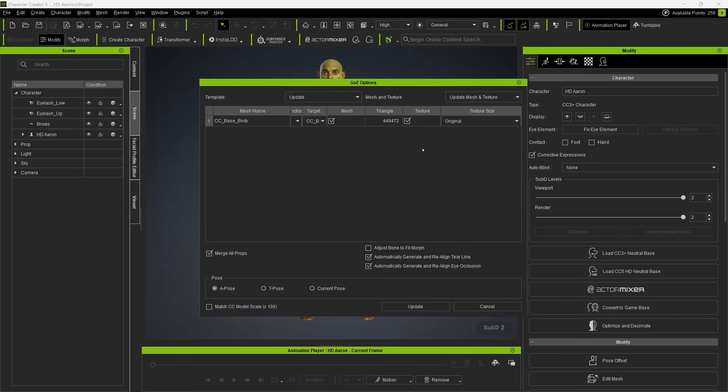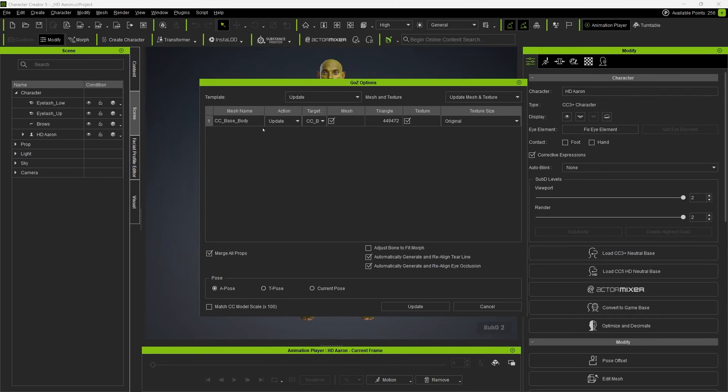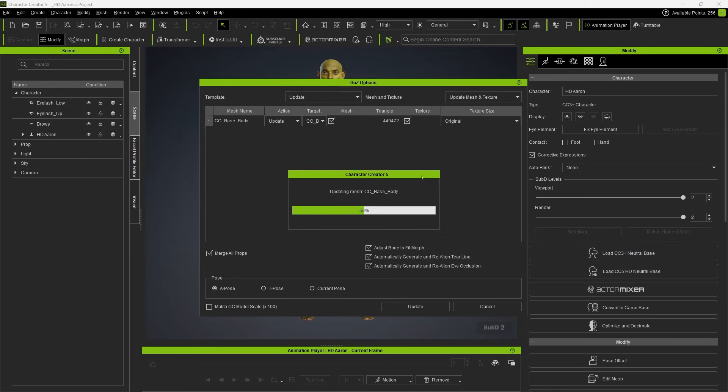When the process switches back to Character Creator 5 and the GoZ options window appears, you should see just the base mesh listed with the action set to update. I'm also going to enable Adjust Bones to Fit Morph, although we didn't make any major proportional changes, so it won't really matter that much. Let's go ahead and click on Update and then you're good to go.